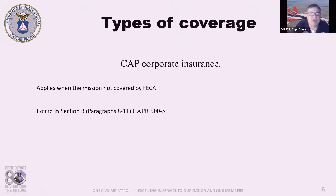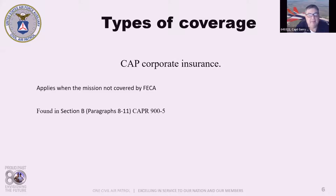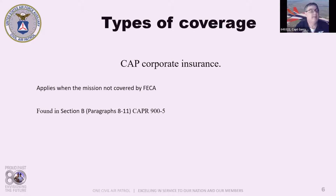The specifics including coverage, benefits, and how to file a claim can be found in CAPR 900-5, Section D, paragraphs 13 to 17. State and local missions are not covered by FECA — these are designated as CAP corporate or C missions covered by commercial insurance. If an injury or death occurs, this insurance provides a $10,000 death benefit and up to $6,000 in medical expenses, so long as proper CAP authority authorizes the mission and the pilot in charge is licensed and certified as required by federal aviation regulations.